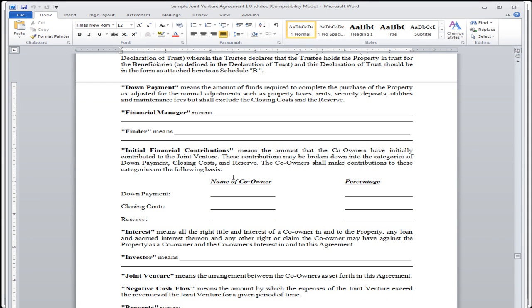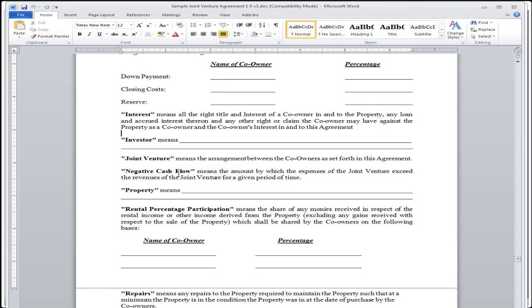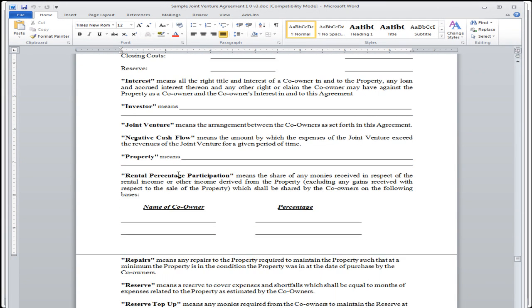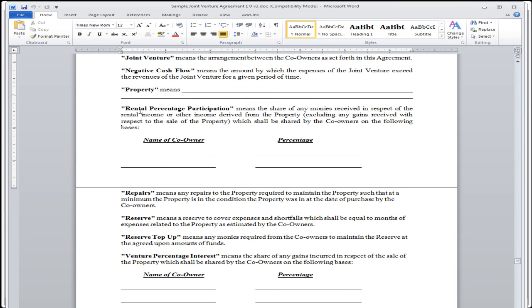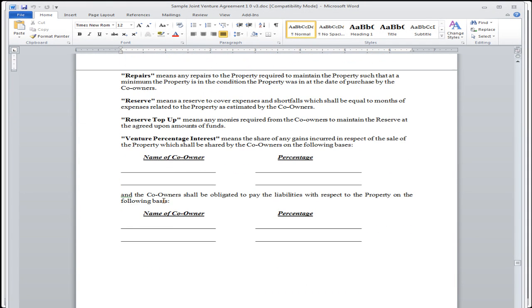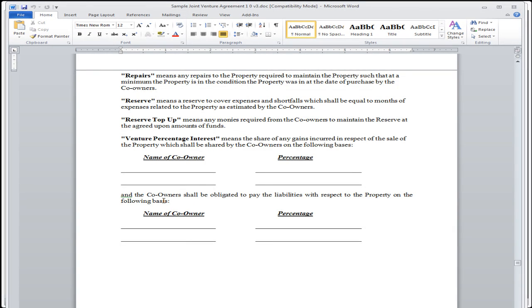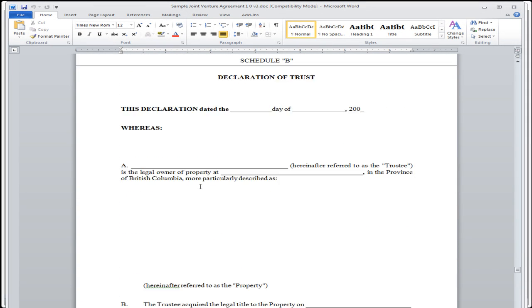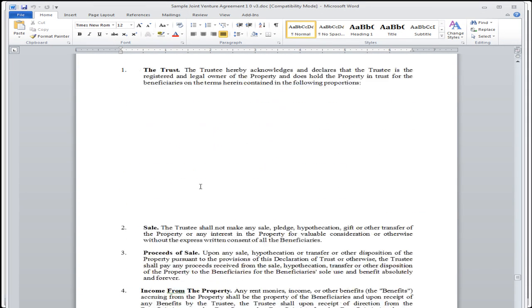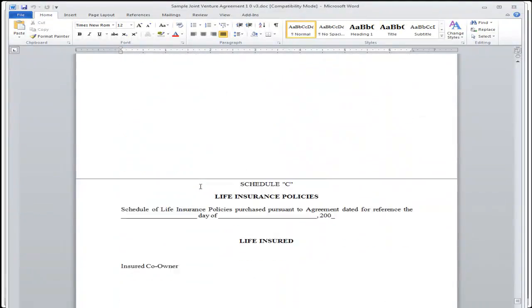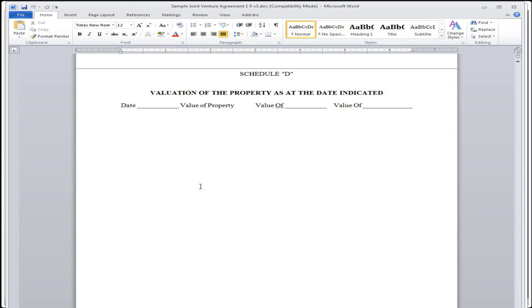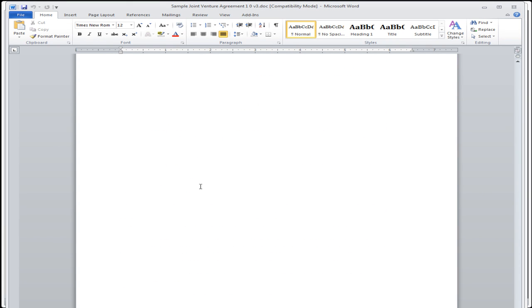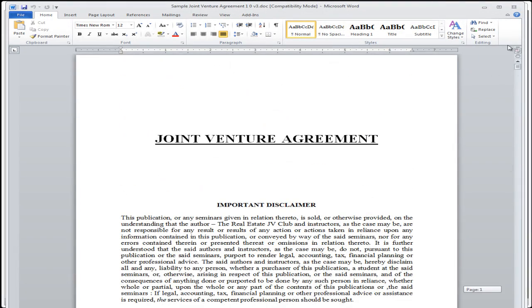Declaration of trust. In this particular one, there's a declaration of trust. In other ones, I found out that it's important to actually have the ability to register a mortgage as well. Here's initial financial contributions. So those are the people who put the initial money down. The initial down payment, the initial closing costs, and if there is any kind of reserve fund. There's interest, negative cash flow, rental percentage participation. Here we have the venture percentage interest. So this is how much you're each going to be earning in regards to this particular deal.